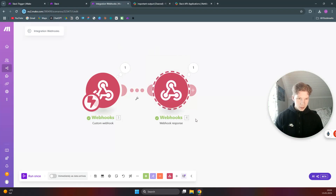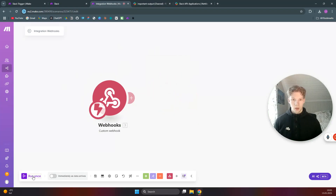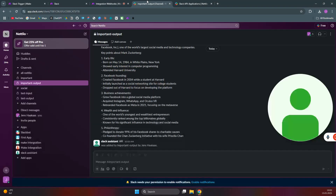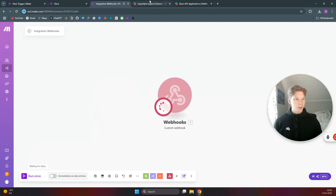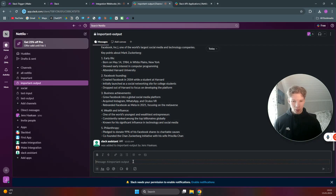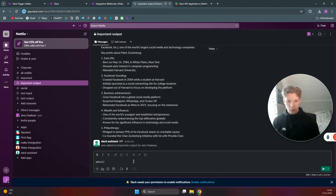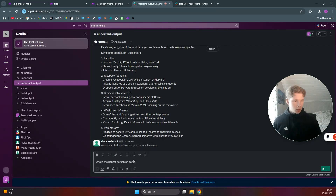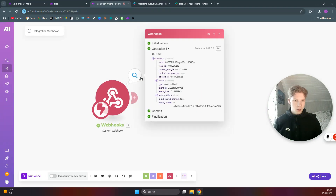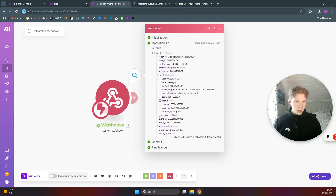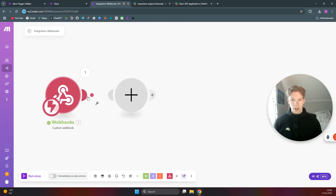Go back to our Make.com scenario, delete the old webhook response module, click 'Run Once,' and wait for new data. Come back to the Slack channel and say 'who is the richest person on earth' and send it. If you go back to Make.com you will see a new message has arrived: 'who is the richest person on earth.'